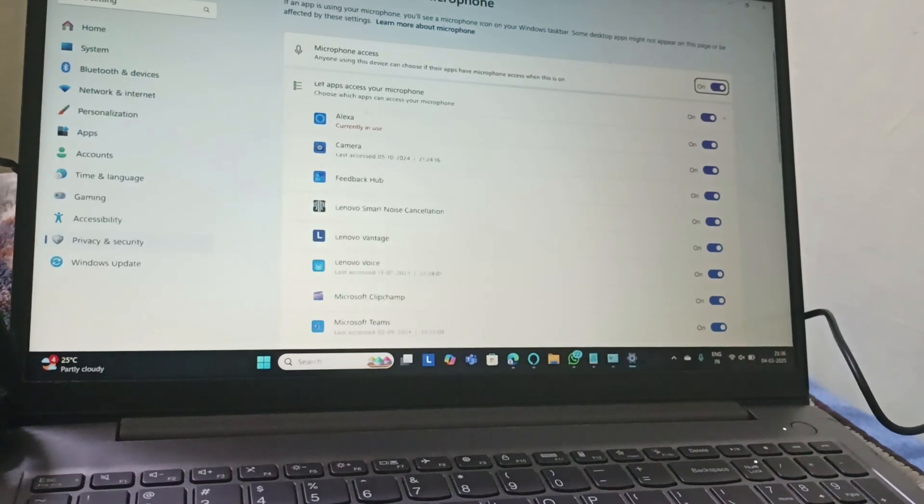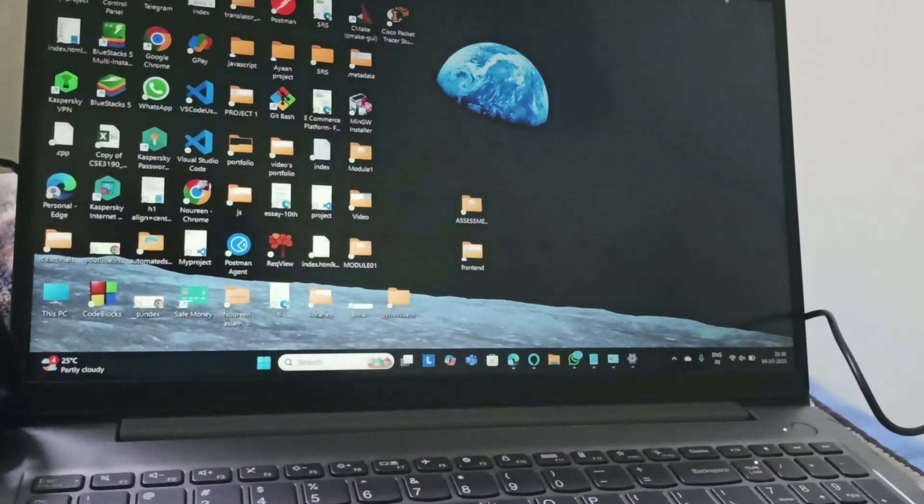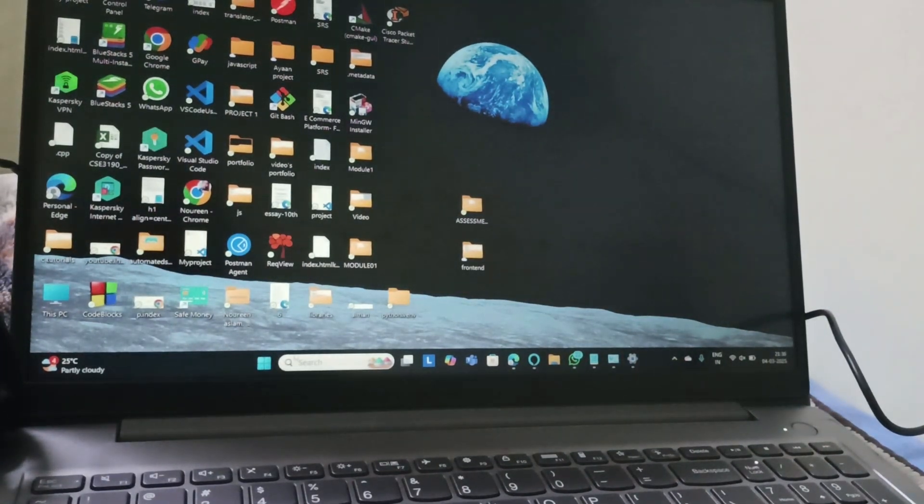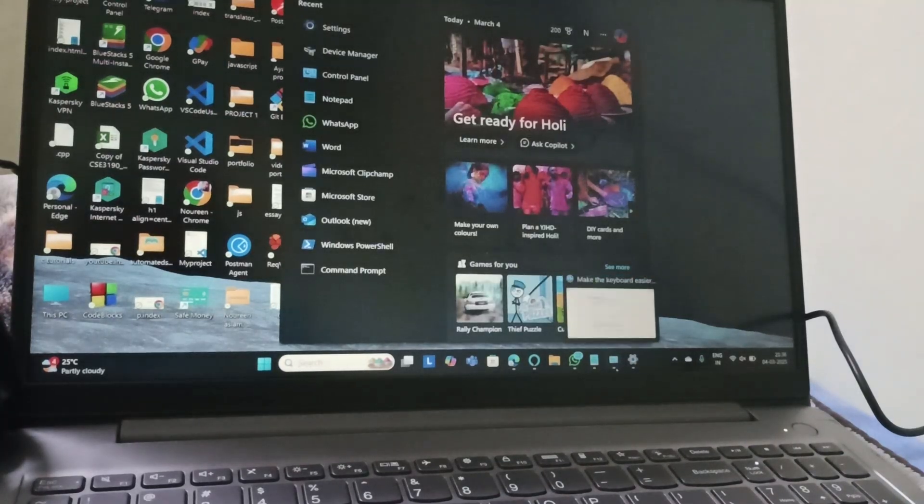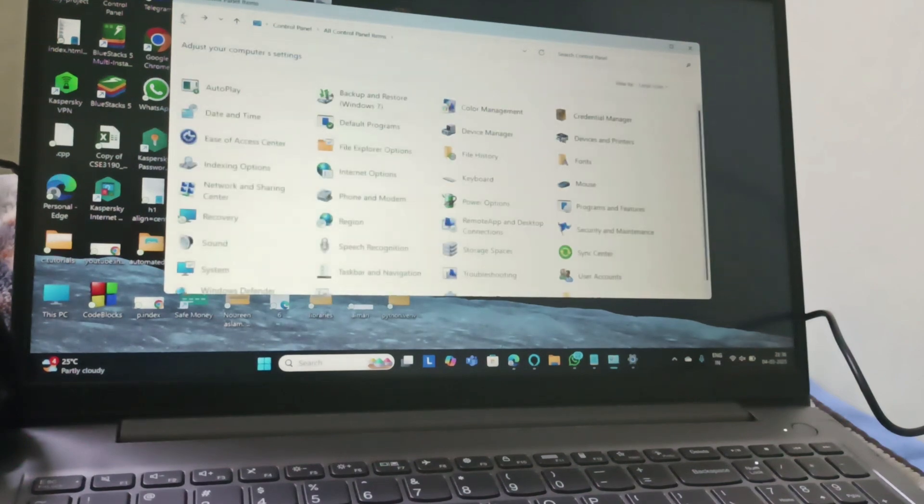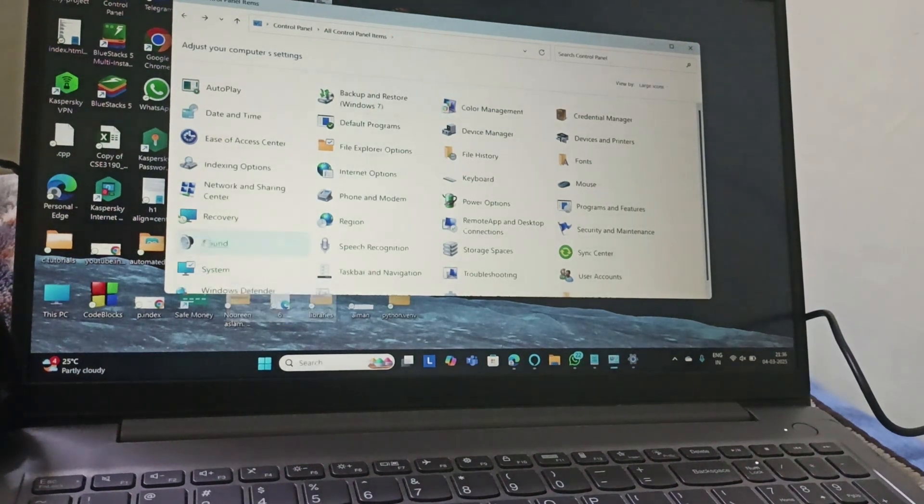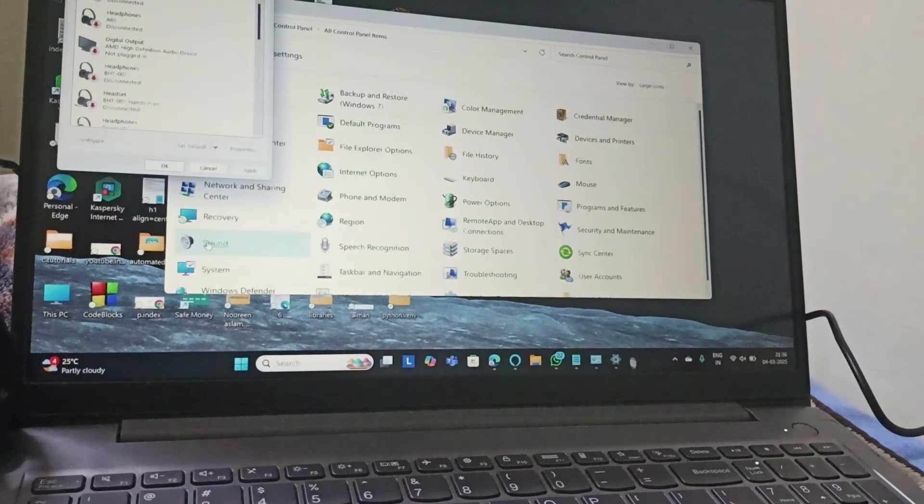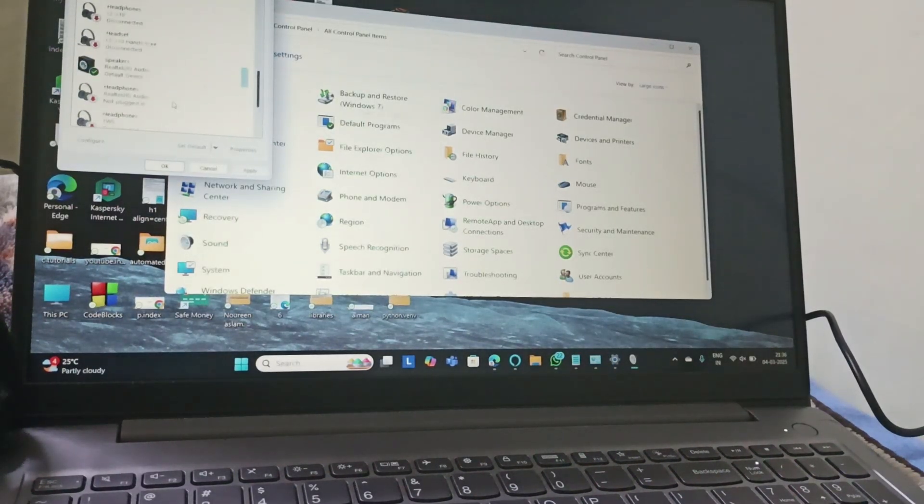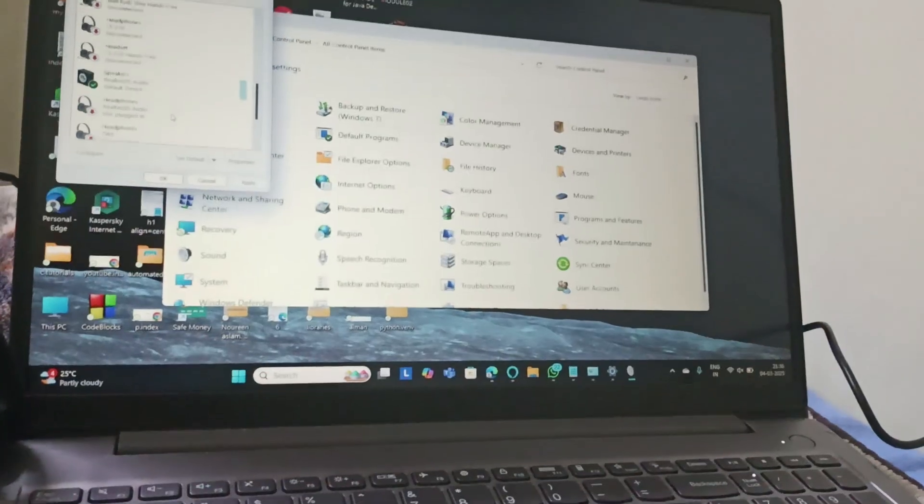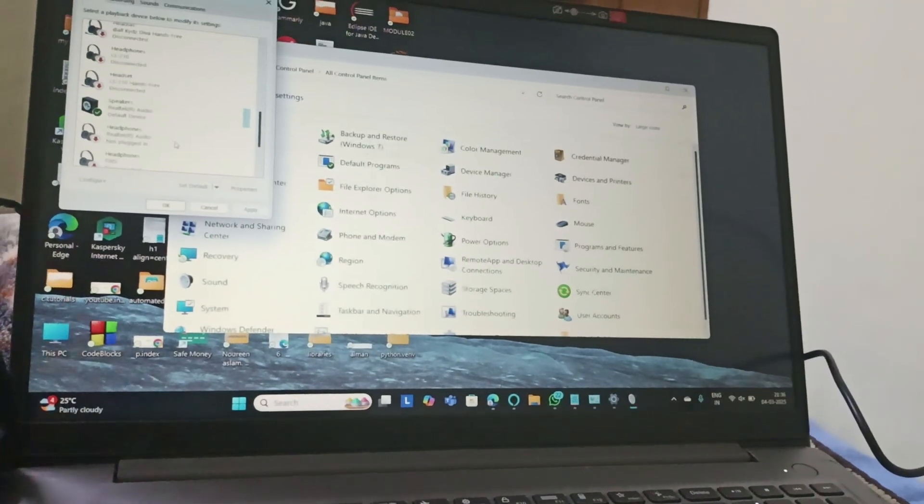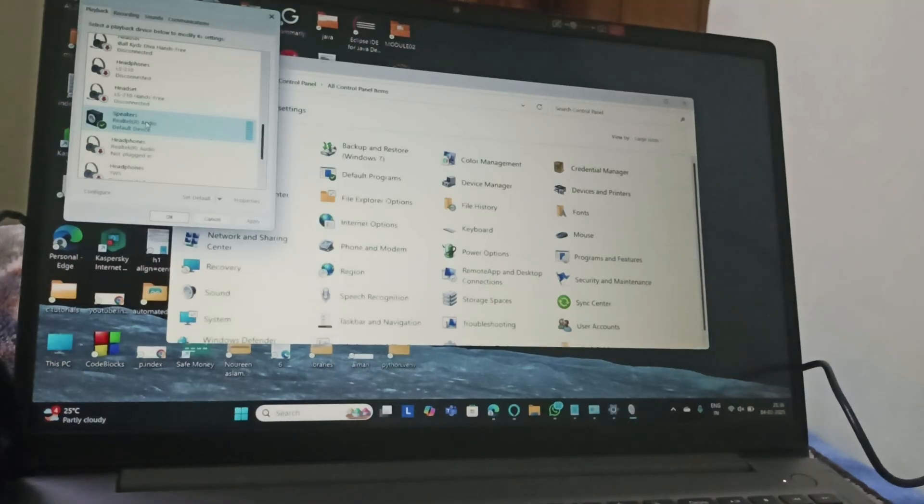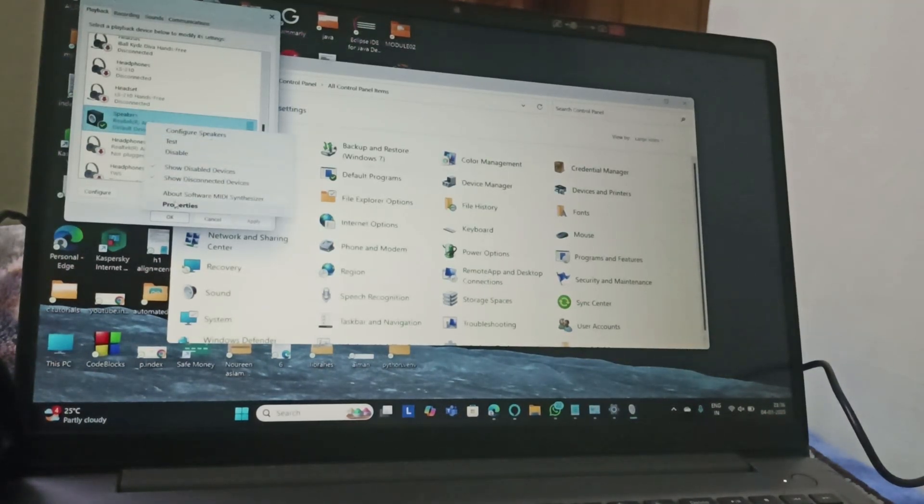The next fix is we will turn off the audio enhancements. To turn off the audio enhancements, we will go to Control Panel. Once you enter the Control Panel, you need to go to Sound. And then here you need to select your specific speaker. Select your specific speaker, right click on it, and then you need to go to Properties.